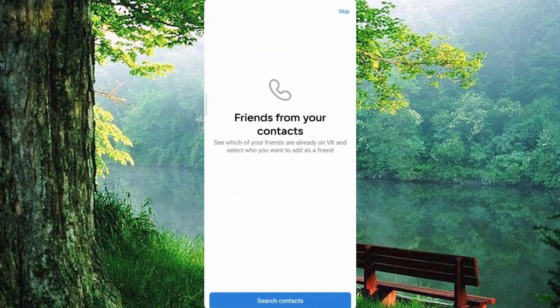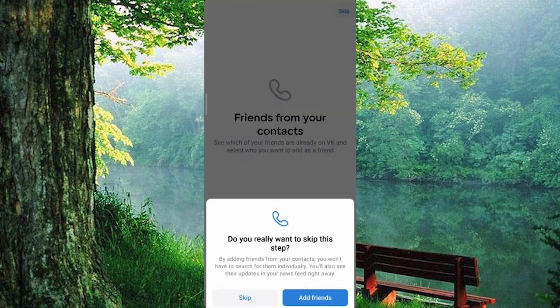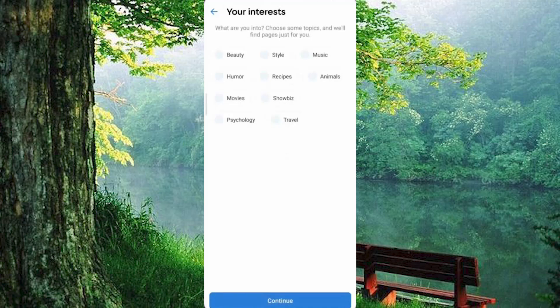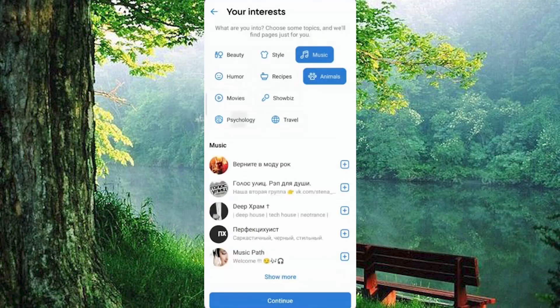Want to connect with friends who are already on VK? You can search your contacts for connections. Select your interests to tailor your VK experience and click continue.